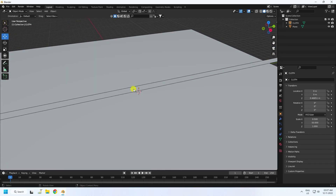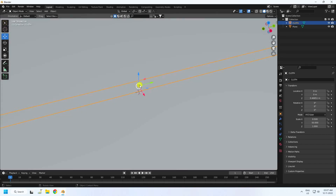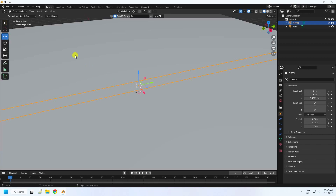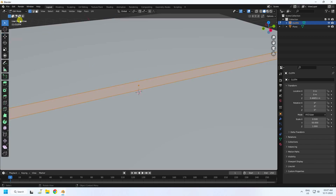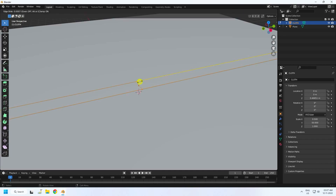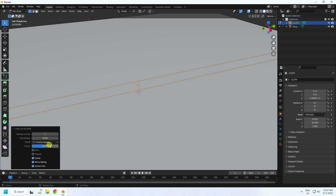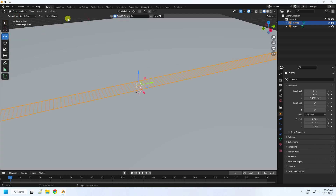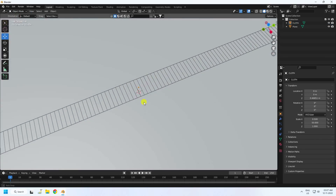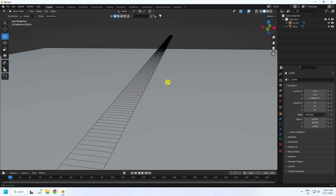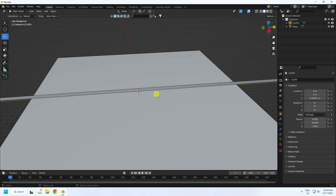Now I'll apply segments. Go to object edit mode and use Control+R to add loop cuts. Set the factor to 0 and the number of cuts to 500. Press Enter. Go back to object mode — see, that's my plane.